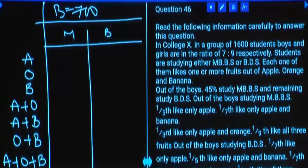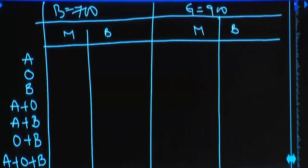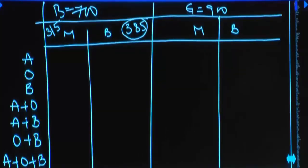Out of boys, 45% study MBBS. What is 45% of 700 boys? 50% minus 5%: 50% of 700 is 350, and 5% is 35, so 350 minus 35 is 315. Then the remaining boys are 385, and they will be in BDS.